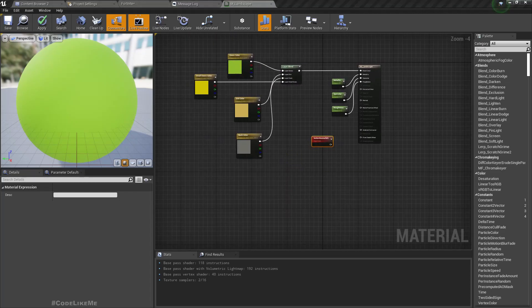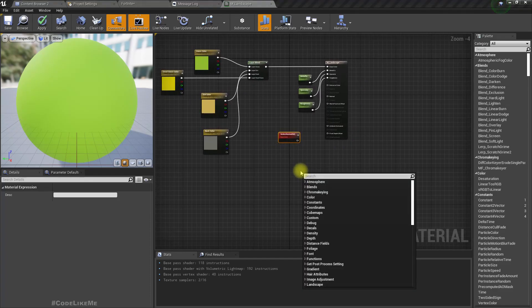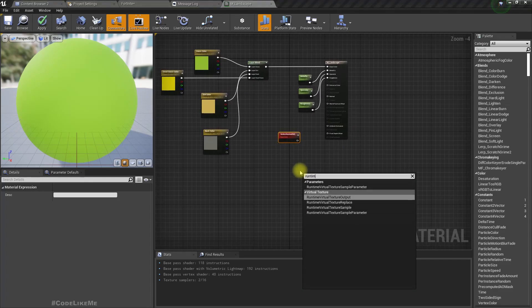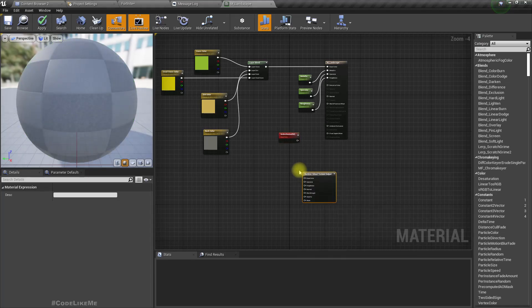Here I'm going to add runtime virtual texture output.